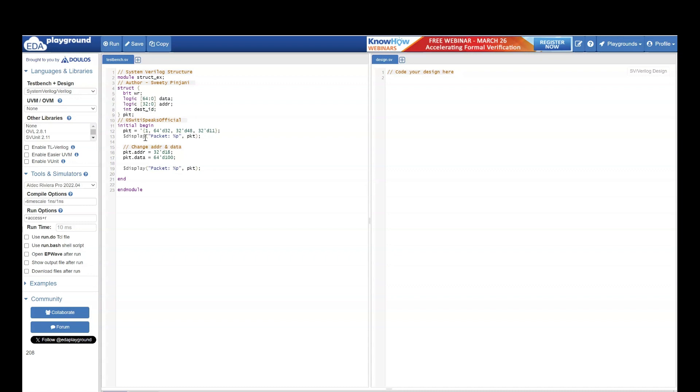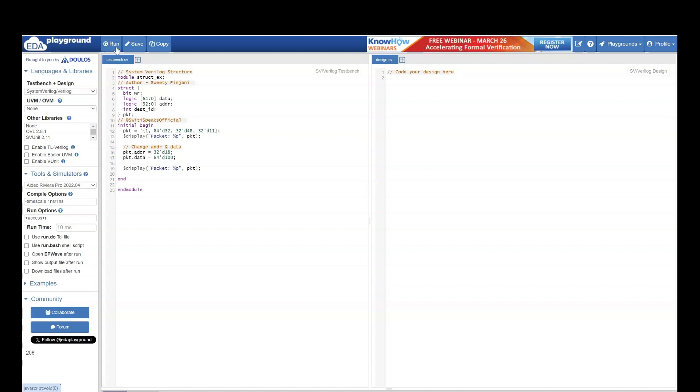In the initial begin, I am assigning value to various elements of the structure. And I am displaying the value. Now I want to change the value of address and data. So I am assigning address and data to different value and I am displaying it. Let us run it and then we will analyze the output.